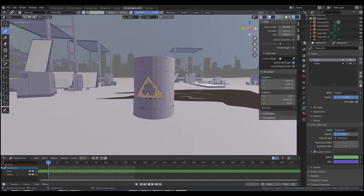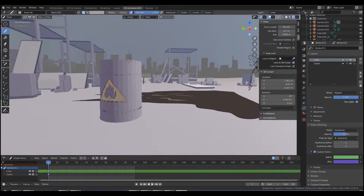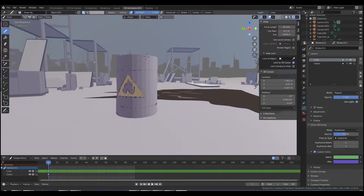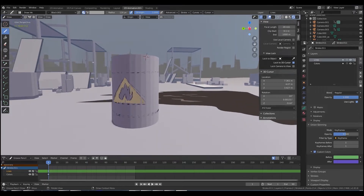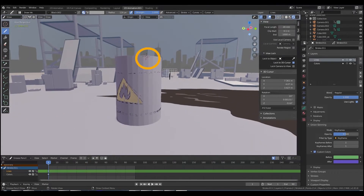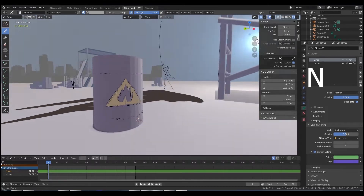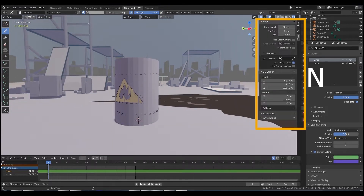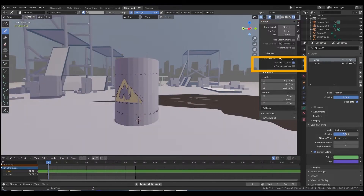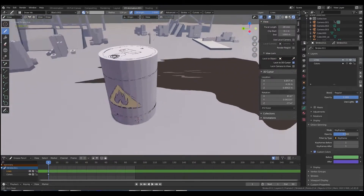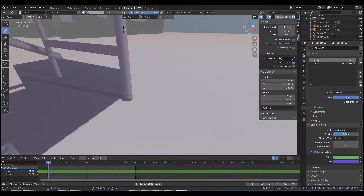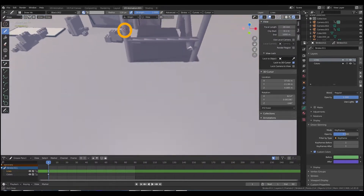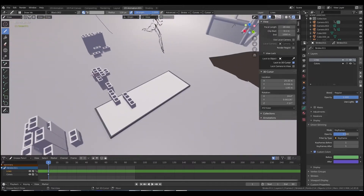Basic navigation in the viewport: hold Shift and middle mouse button to pan up, down, left and right. Hold Ctrl and middle mouse button and push in and out to zoom. To pivot around something, hold the middle mouse button and move around — we're currently pivoting around the cursor point on the barrel. Press N to bring up the side tab, select the View tab and click Lock to 3D Cursor. Hold Shift and right click to move your cursor to anywhere in 3D space and it will begin pivoting around that point. You can see that the pivot point changes as you move the cursor.